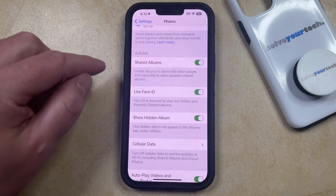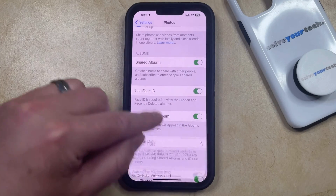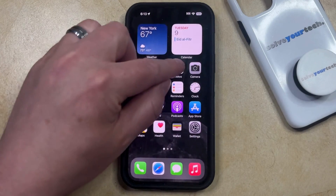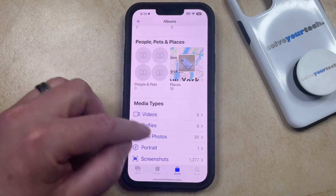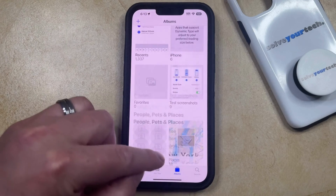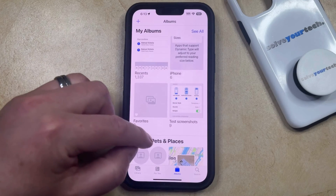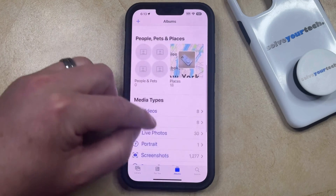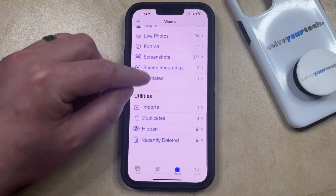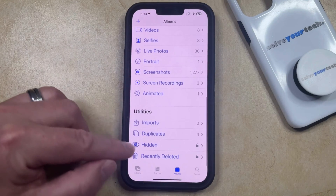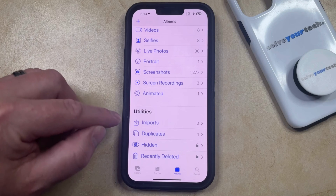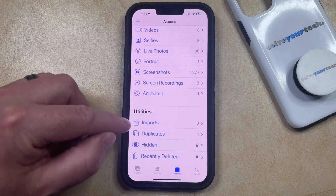With that turned on, go back to the Photos app and select the Albums tab, then scroll down to the Utility section where you'll find a Hidden option.